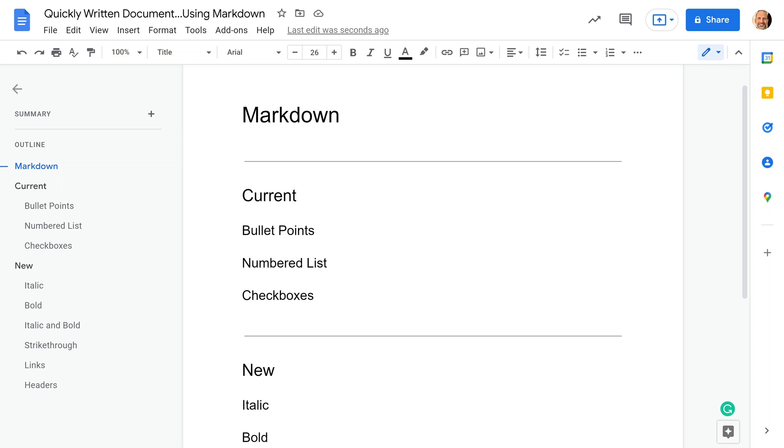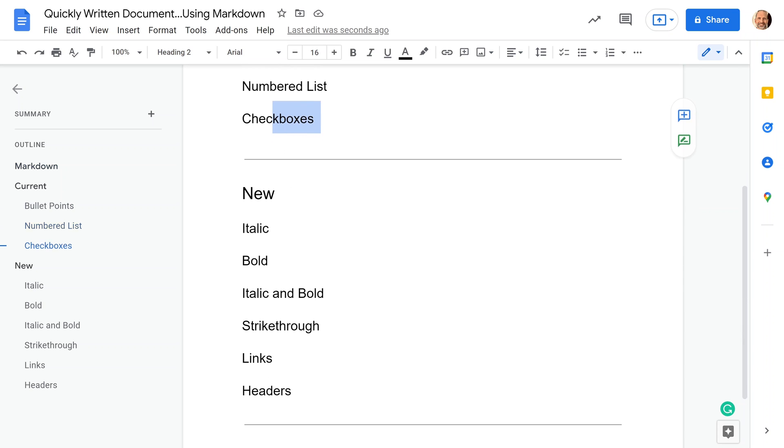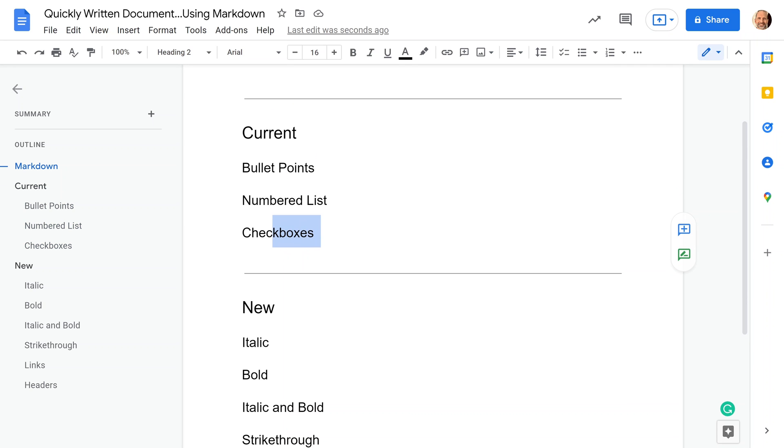If you're using Google Docs and you want to apply different types of styles, I have some listed here. All of these can be done with a little shortcut that we can use, so you don't have to go up to the menus at all.